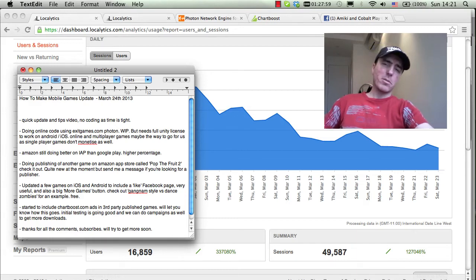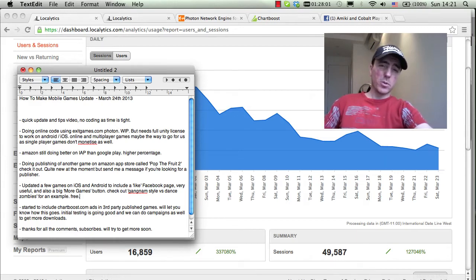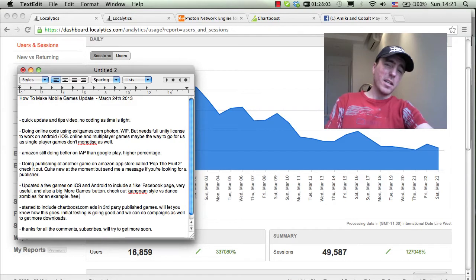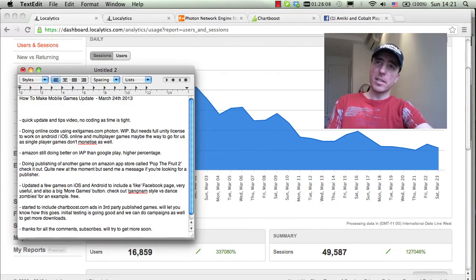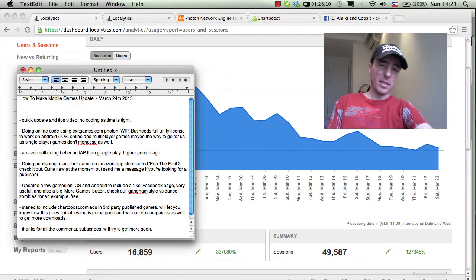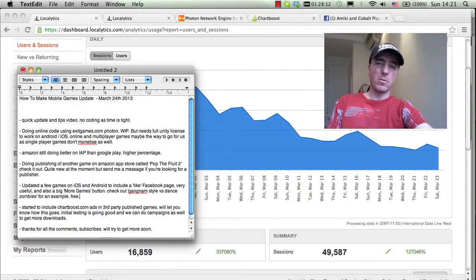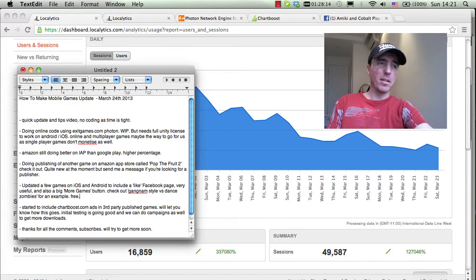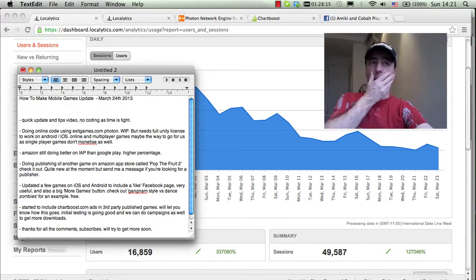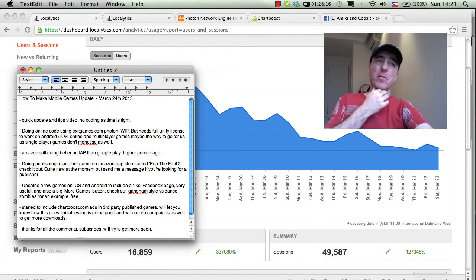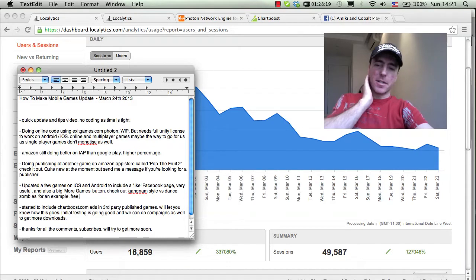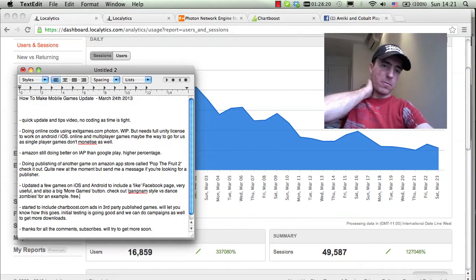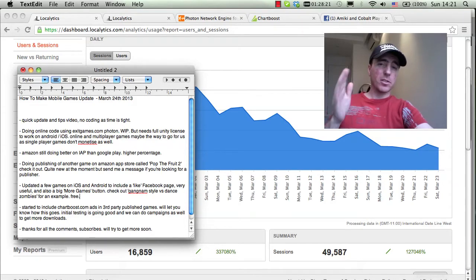Hey all, this is Martin from How To Make Mobile Games. It's March 24th, 2013, and it's been a while since I did my last video for the channel. I think it was probably in December last year, and time has kind of flown since then. It's been about three to four months since I last did a video, and first off I just want to say sorry I've not updated the channel.